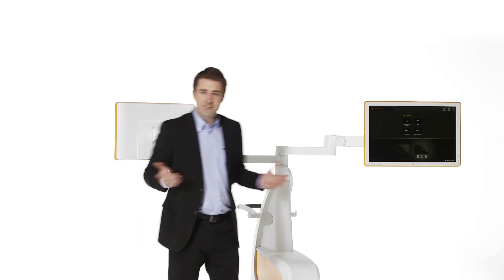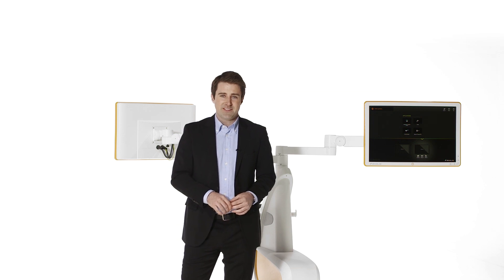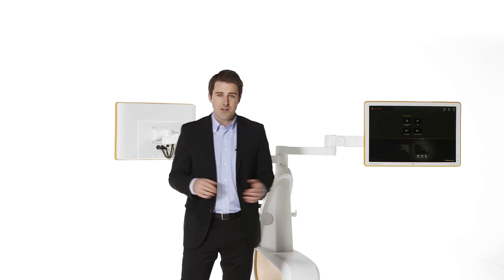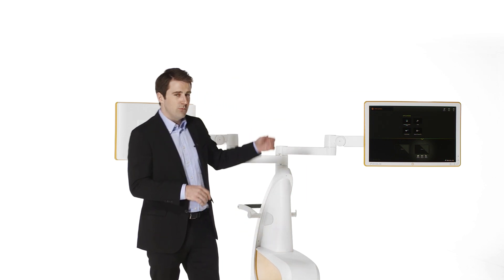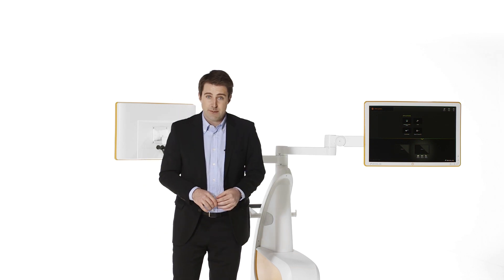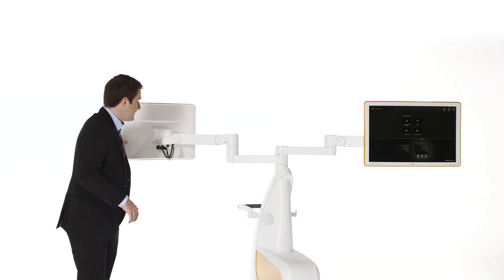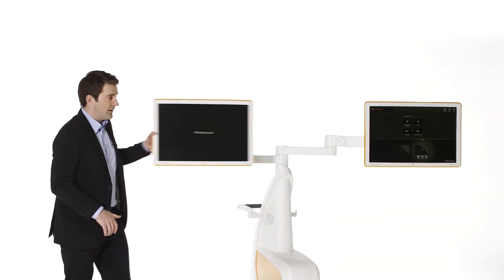This position flexibility extends beyond the sterile field, even allowing one display to be used by the surgeon with a sterile touch pen, while the other display is operated by the non-sterile team.